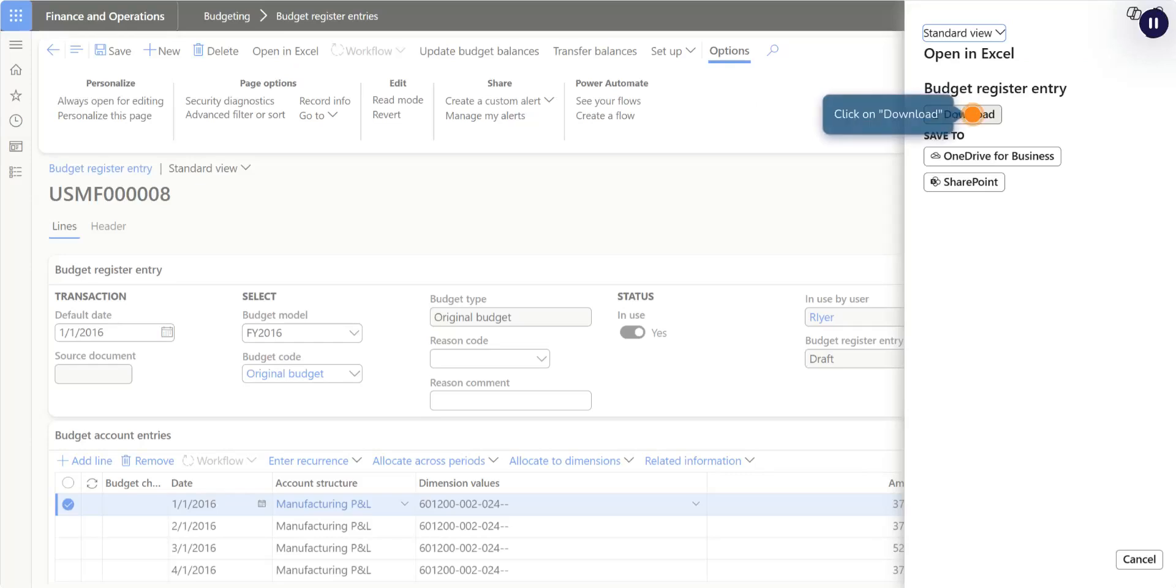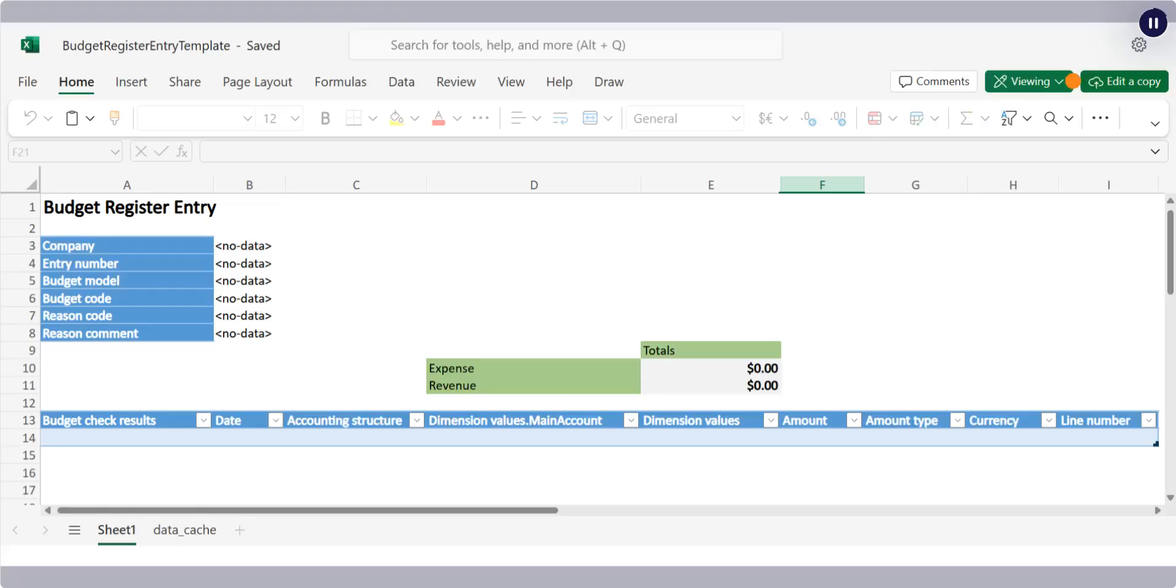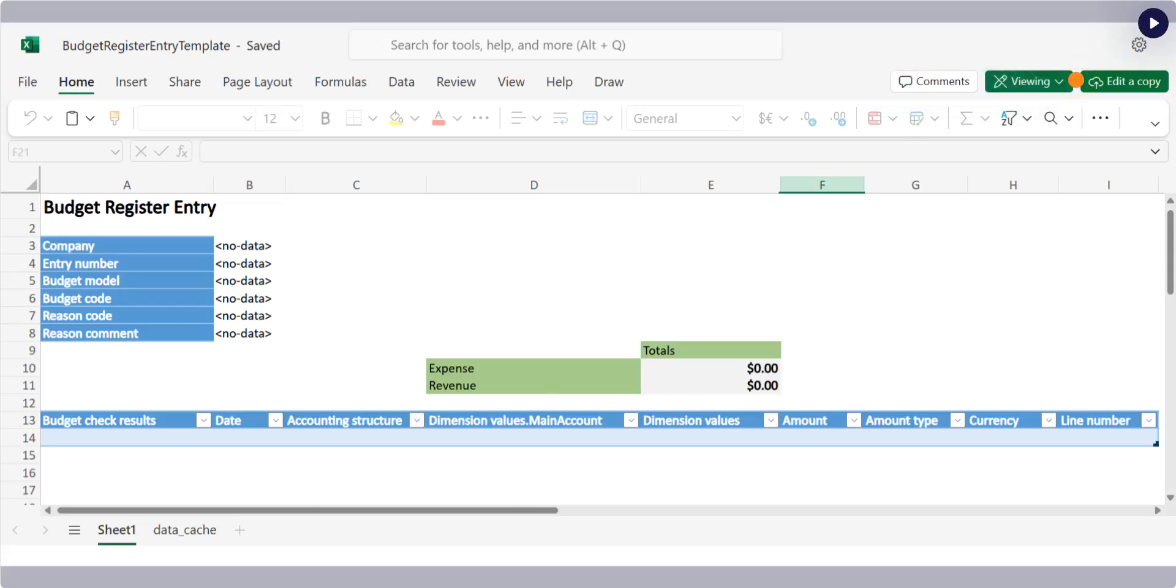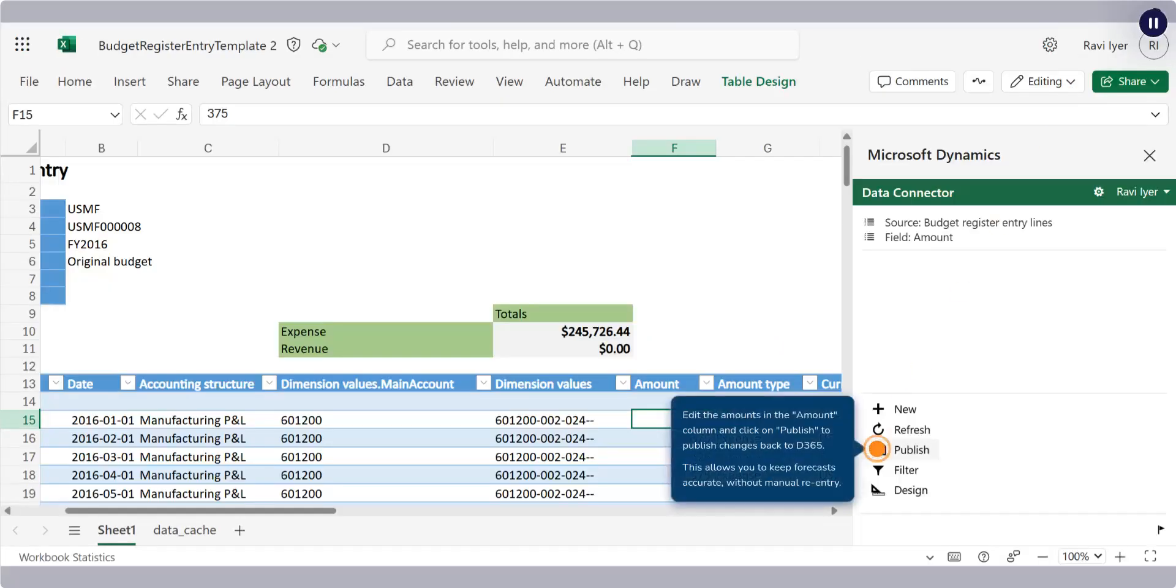Click Download. Click Edit a Copy to make changes in Excel. Edit the amounts in the Amount column and click Publish to publish changes back to D365. This allows you to keep forecasts accurate without manual reentry.